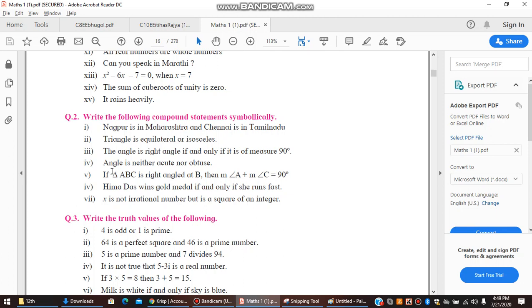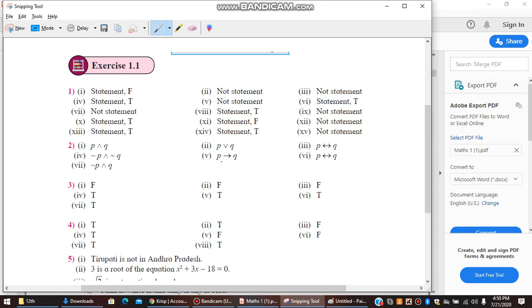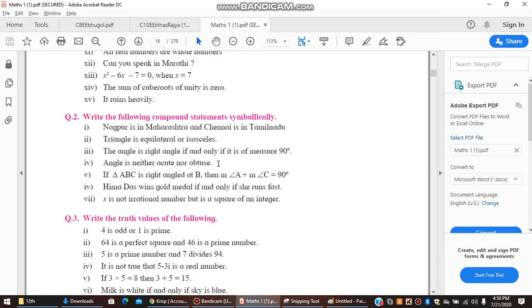Fifth question: If triangle ABC is right-angled at P, then measure of angle A plus measure of angle C equals 90 degrees. This is an 'if...then' statement. We take P for the hypothesis and Q for the conclusion, so the answer is P implies Q — that is, P → Q.